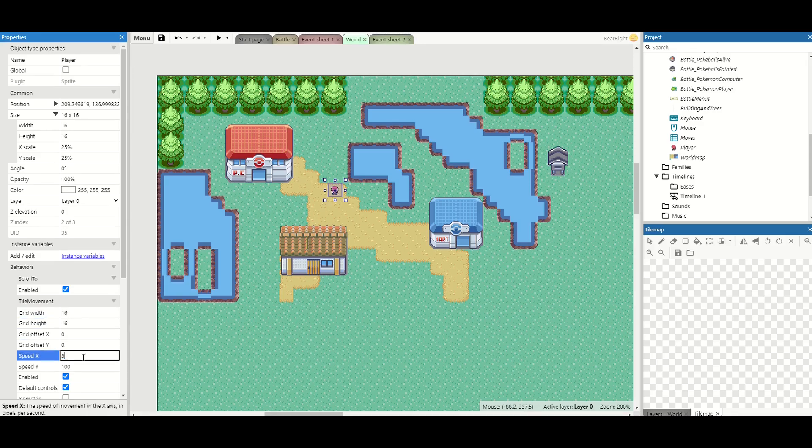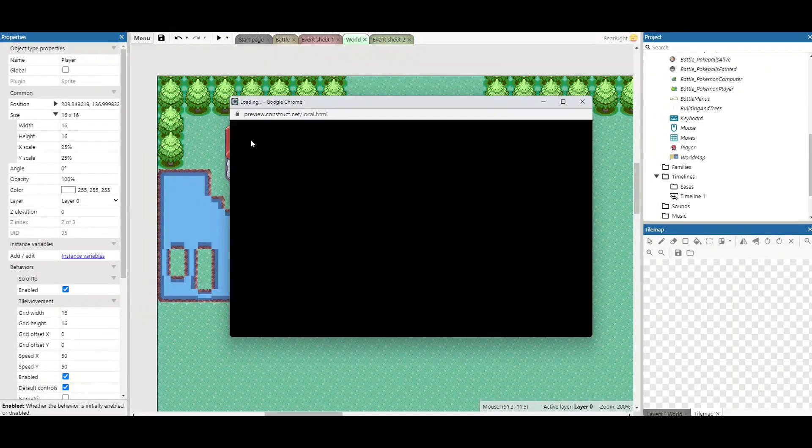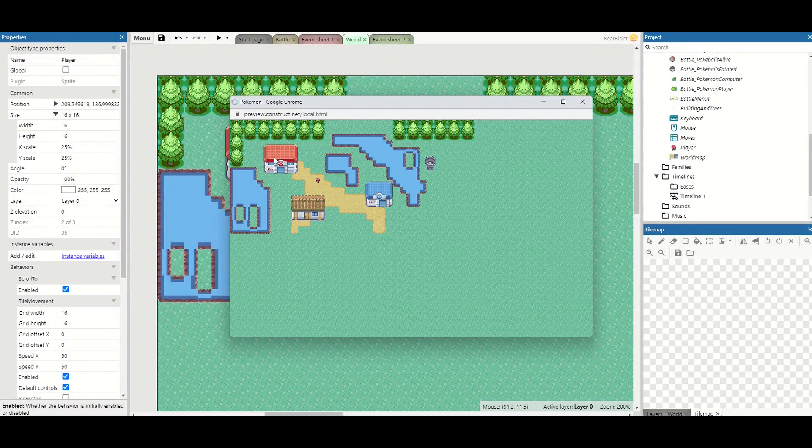We're also going to change the speed to 50 by 50 so it moves a little bit slower on the map. Now we can do our first test of this but there's going to be a couple of issues that are going to arise straight away.